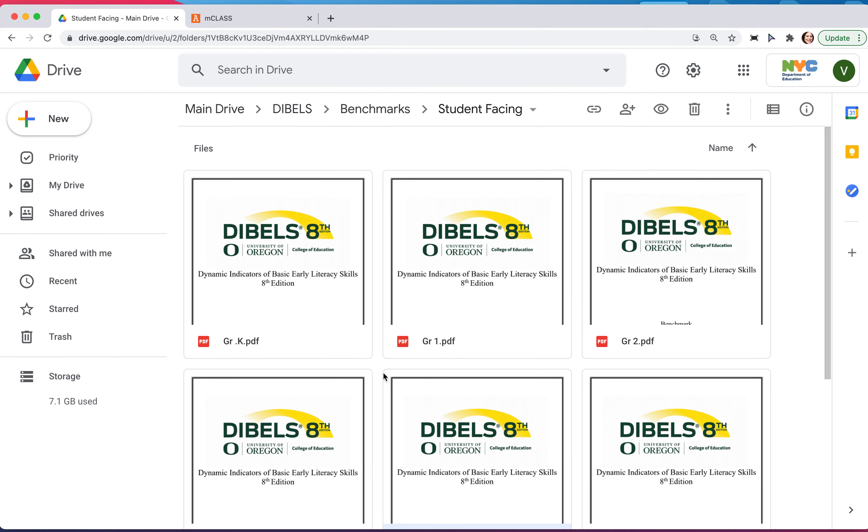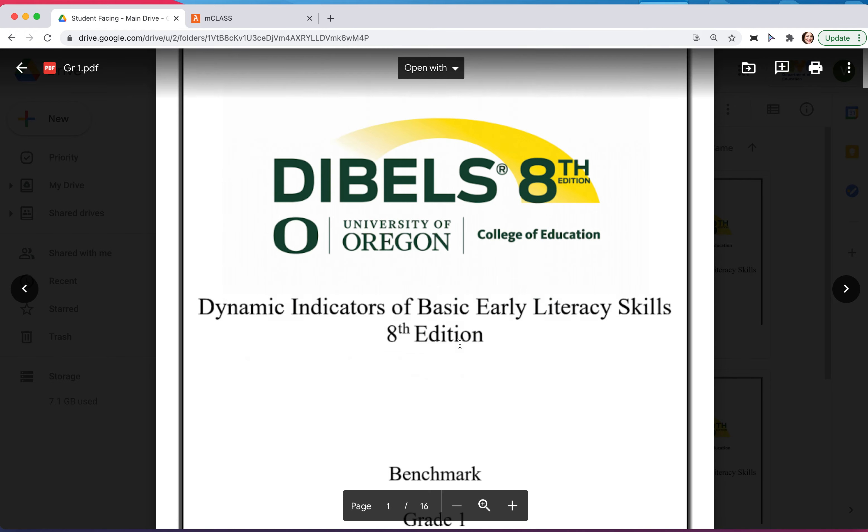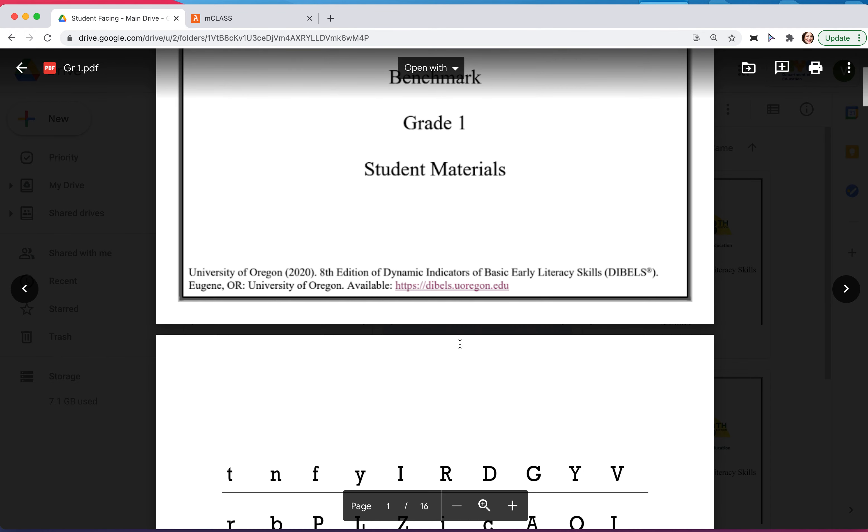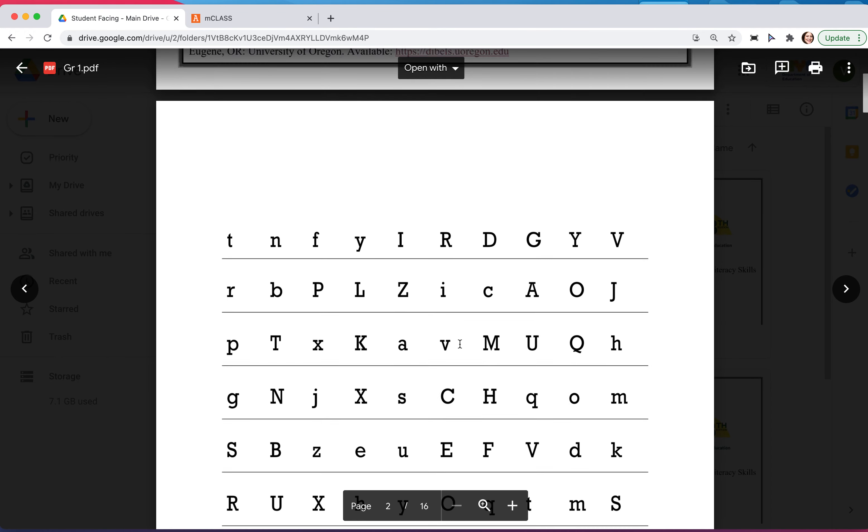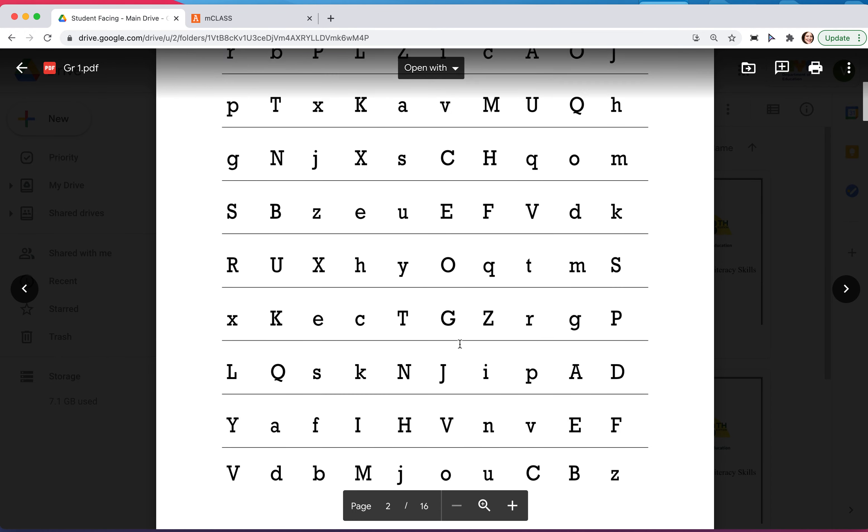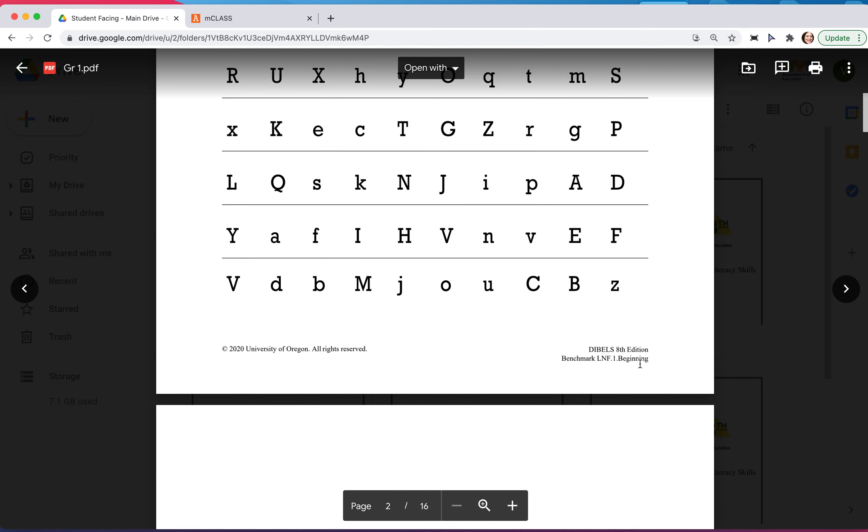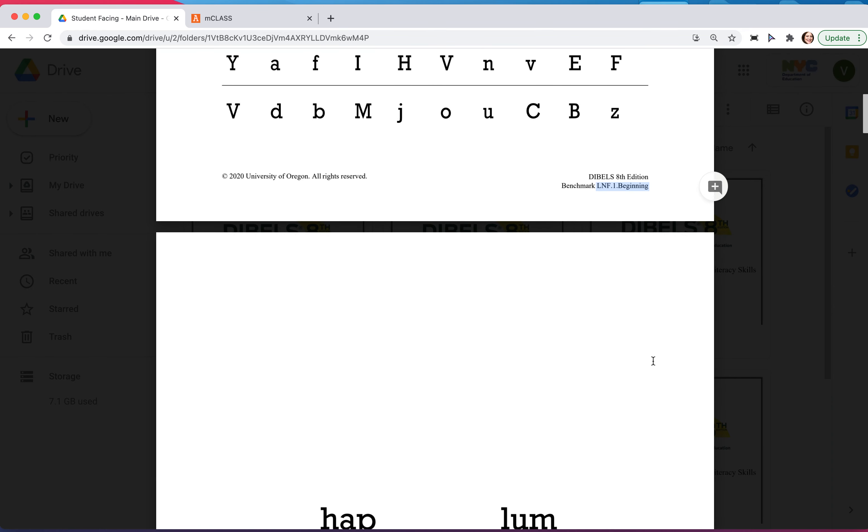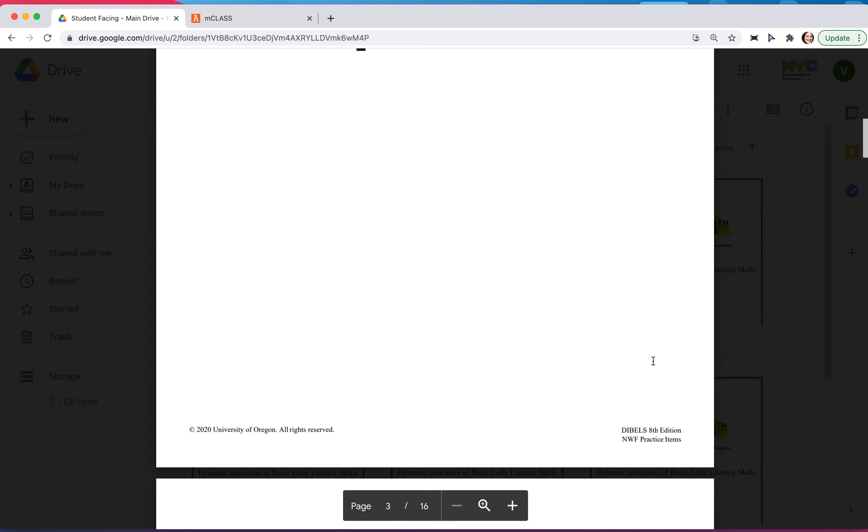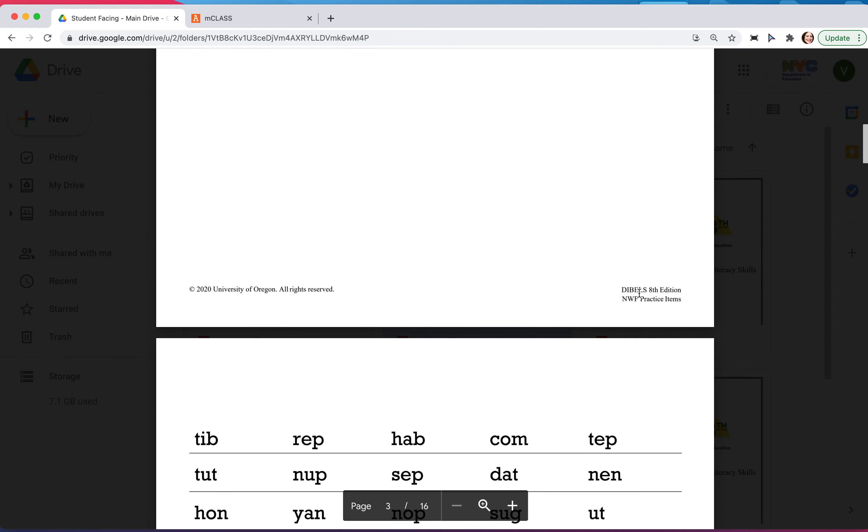If I was going to go to first grade, there's a few different assessments. For example, there's the letter naming fluency assessment which is beginning of year, and then they have the nonsense words beginning of year.